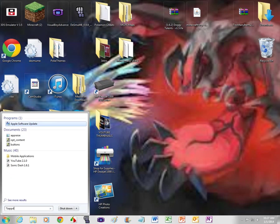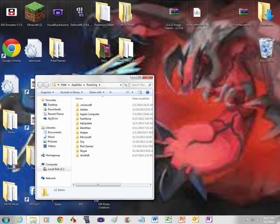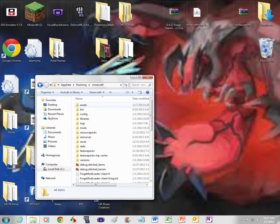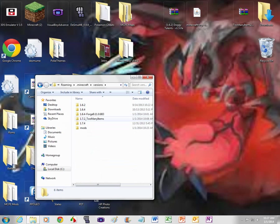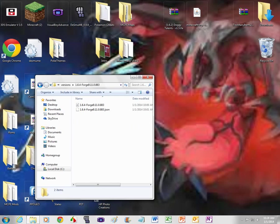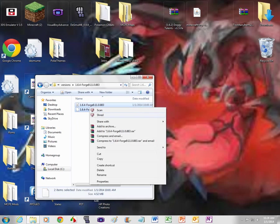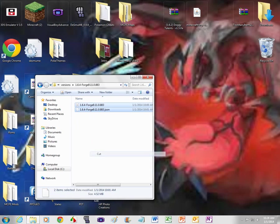You want to go to percent app data percent. Then you're gonna want to go to dot Minecraft versions and over here will be Minecraft 1.6.4 Forge. You're gonna want to open that up. And you want to copy both of these. And you're gonna want to copy it.